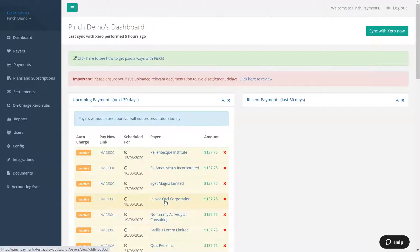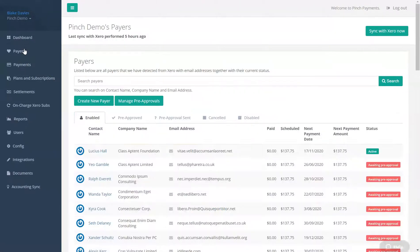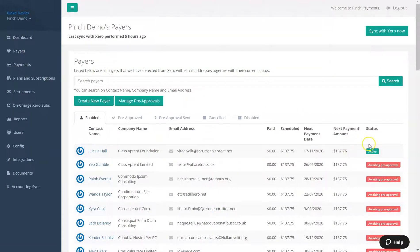You will then see the payer record in Pinch showing a status of active. This means that they are pre-approved for automatic debits.